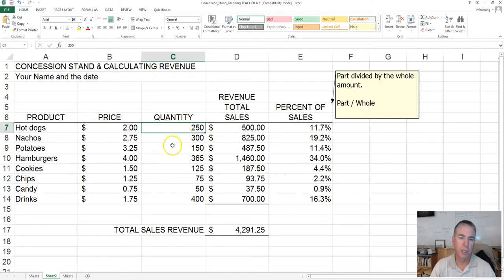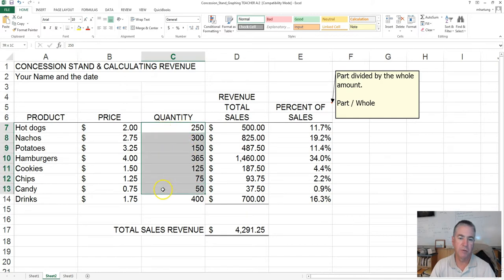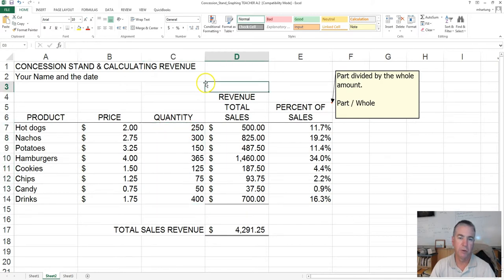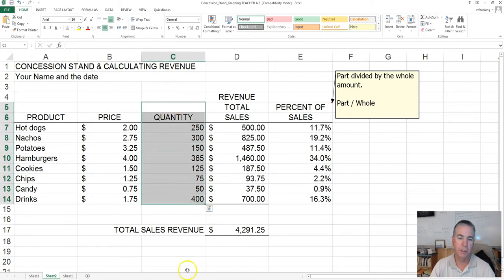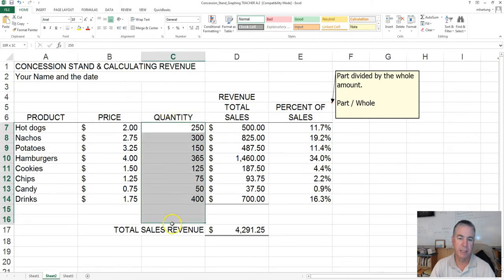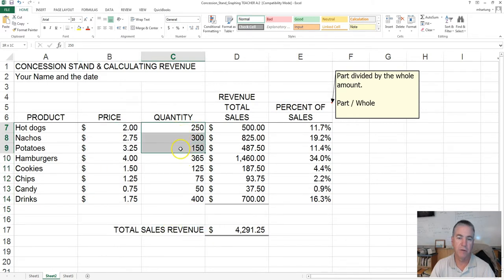First, select these values here for the quantity. Don't select any blanks like that. We want to select just the values.